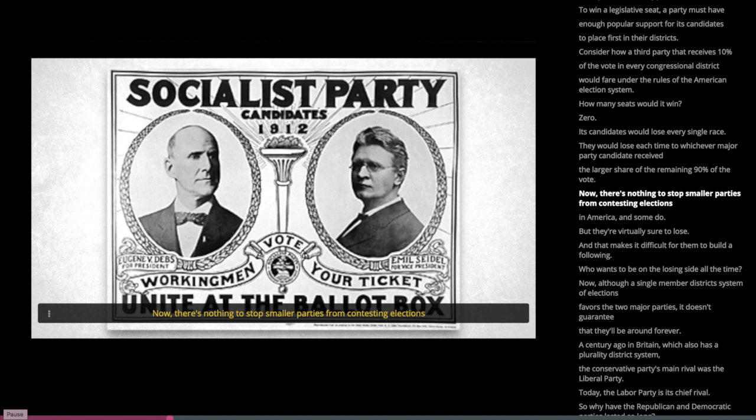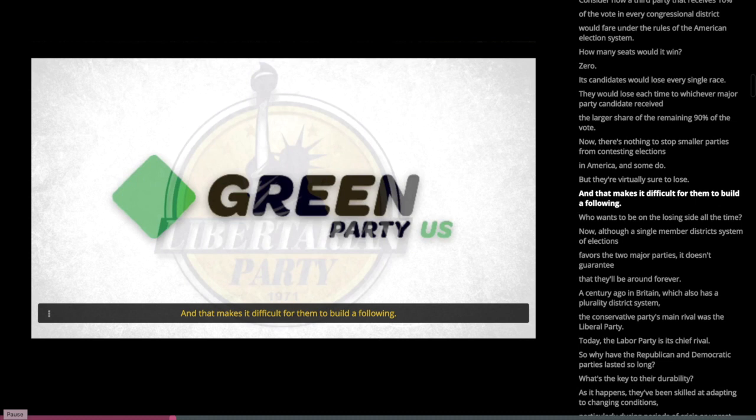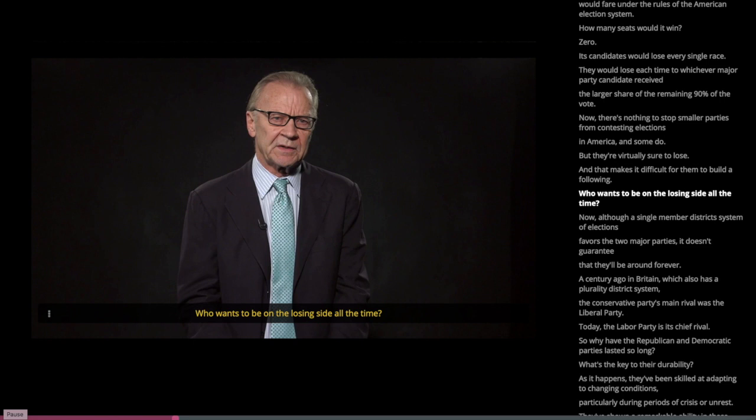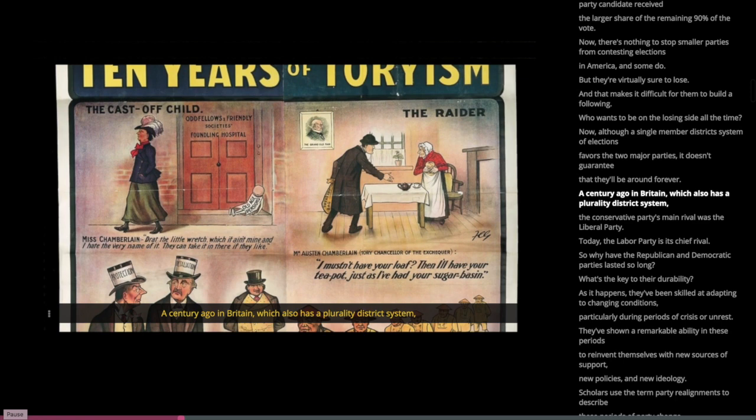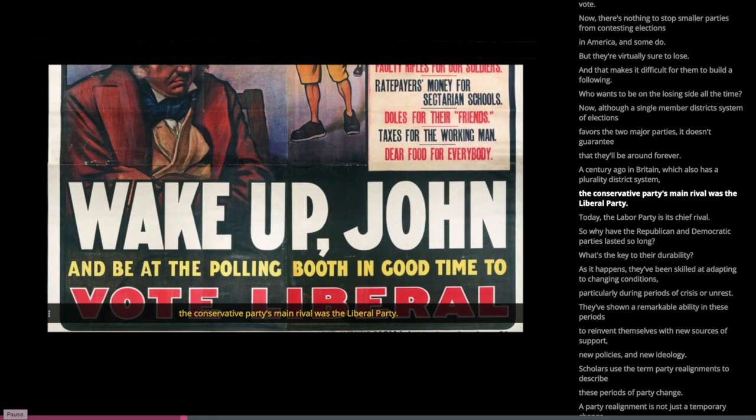There's nothing to stop smaller parties from contesting elections in America, and some do. But they're virtually sure to lose, and that makes it difficult for them to build a following. Although a single-member district system favors the two major parties, it doesn't guarantee that they'll be around forever. A century ago in Britain, which also has a plurality district system, the Conservative Party's main rival was the Liberal Party. Today, the Labor Party is its chief rival.